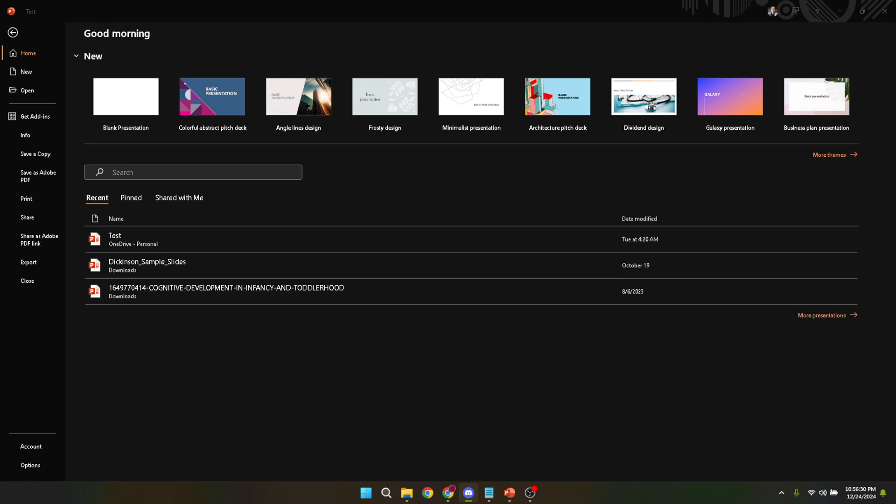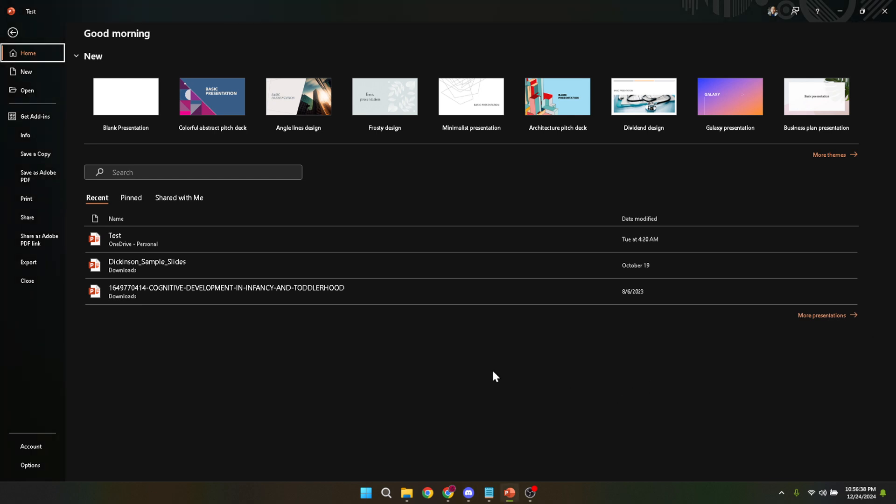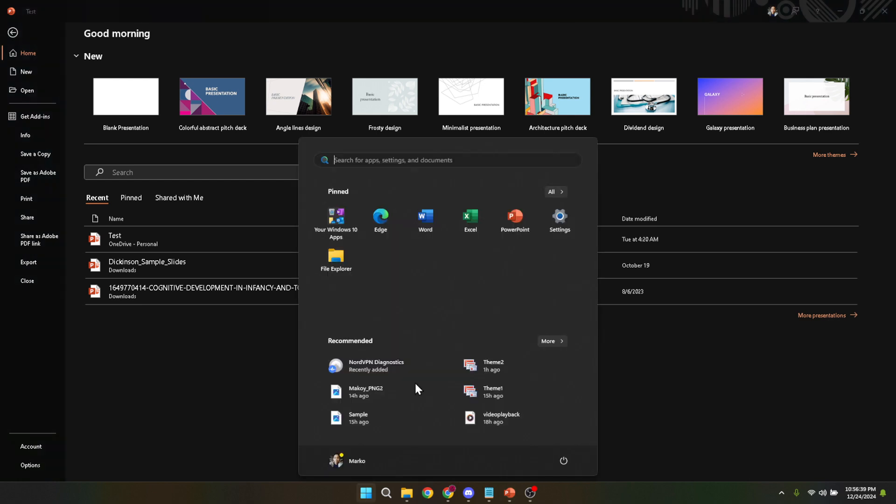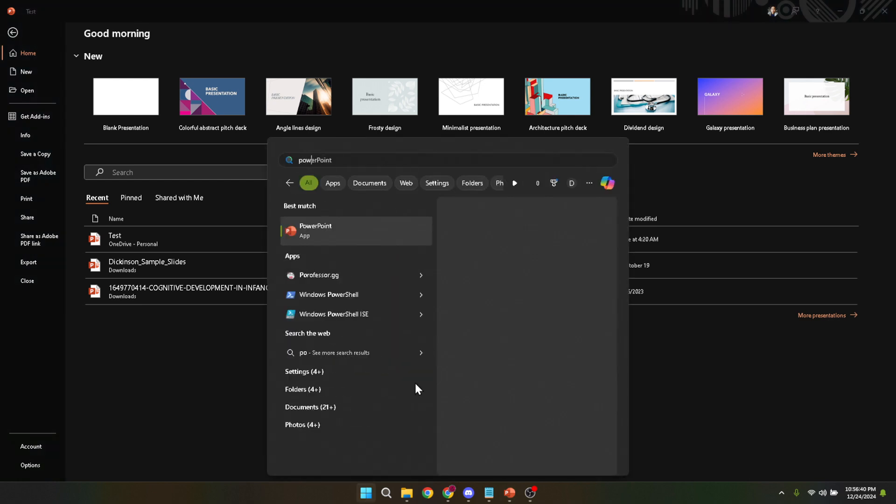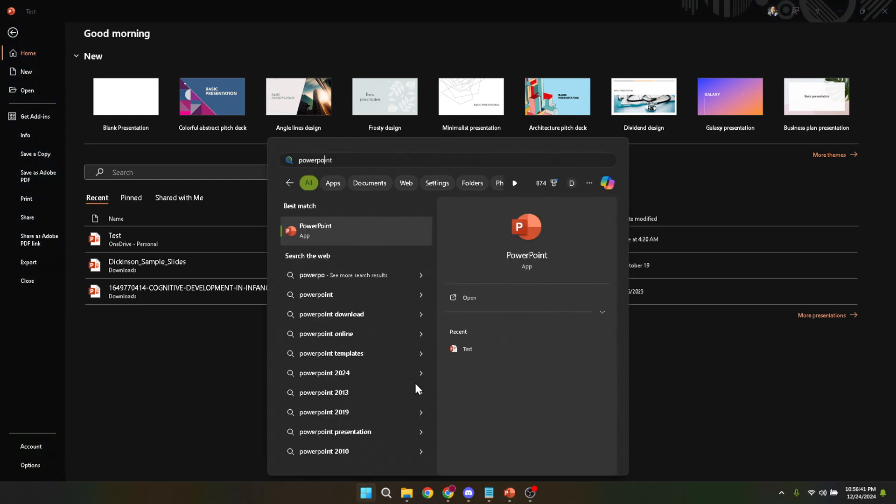Let's start with the very first step, opening your MS PowerPoint. Most of you are probably familiar with this process but for those who might be newer to the program, you'll find it by searching for PowerPoint in your computer's search bar or you might already have it pinned to your taskbar or start menu. Click on the icon and it will open up to your launching screen where you can access your most recent presentations or start a new one.